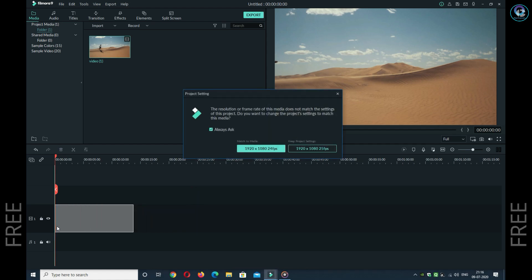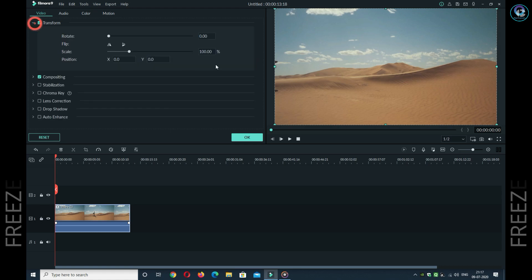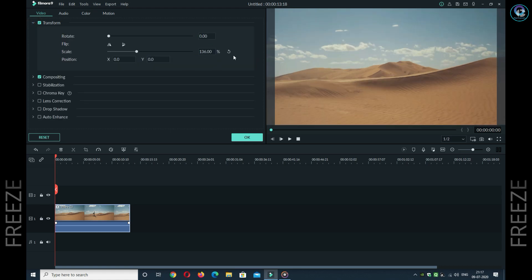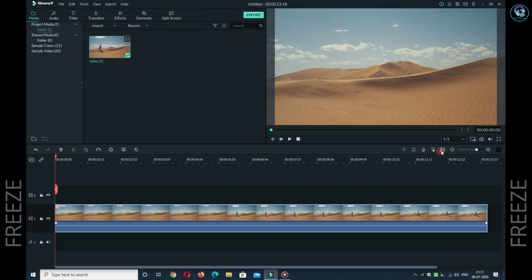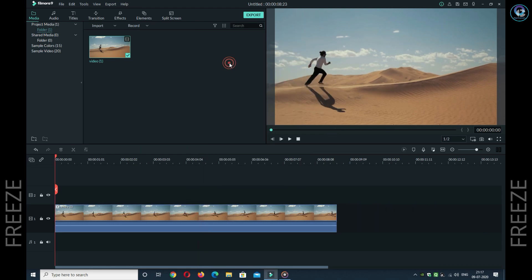Next step, you have to put this video in a layer. The video in the layer is looking far away, so I have to zoom it — let's say 136. Now you can see the video is right. I will cut and delete the other portion, and now I will apply the freeze frame effect.